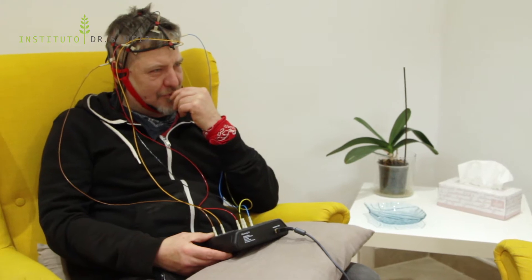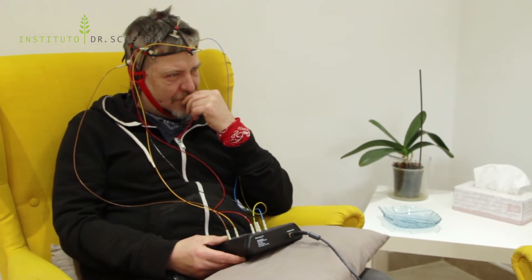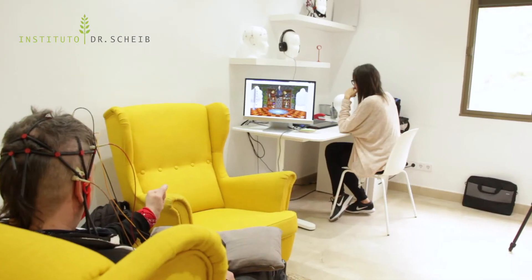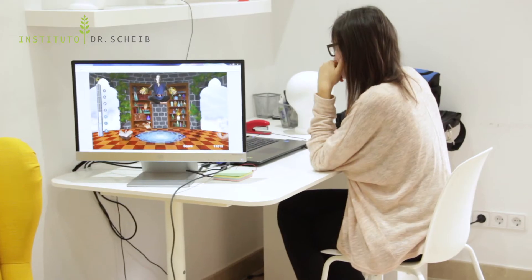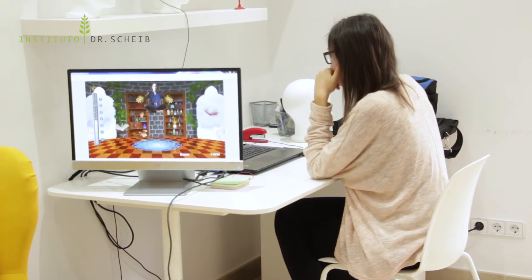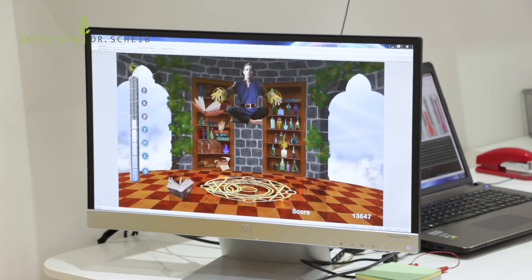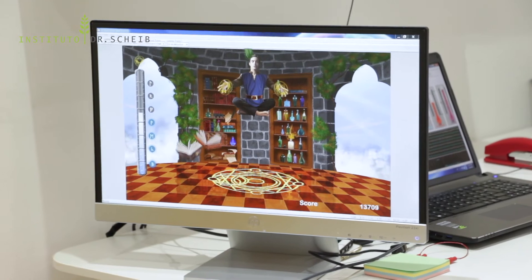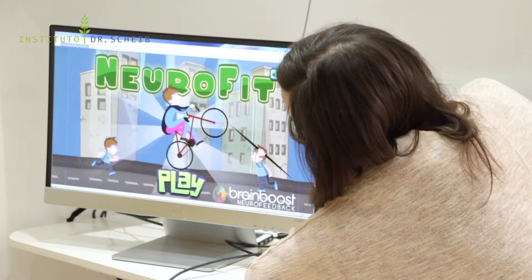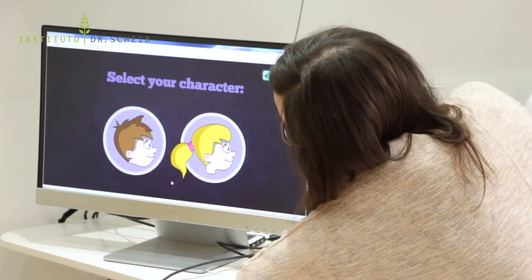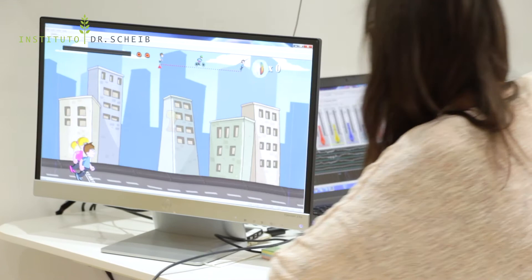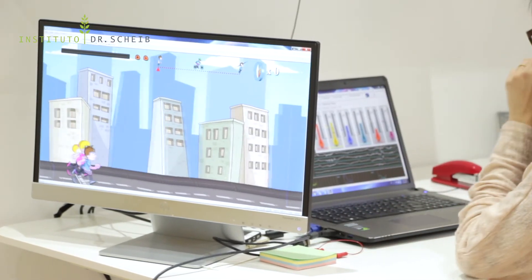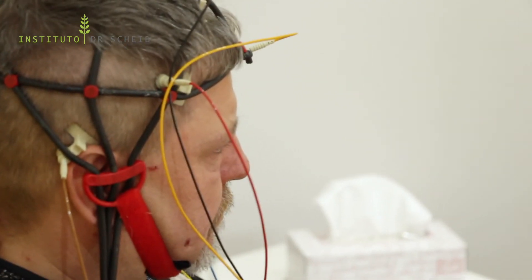Thought processes can hardly be stopped or directed to other topics when, for example, the patient is trying to get asleep. This thought carousel can be caused by slowing of the frontal area and improved through neurofeedback training.